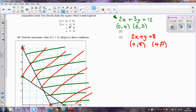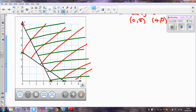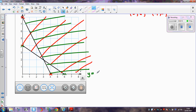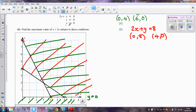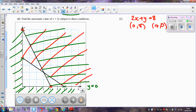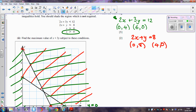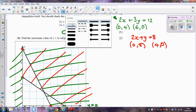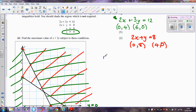The last two inequalities: y ≥ 0 means the x-axis is where y = 0, so we want the part above the line. Similarly, x ≥ 0 means the y-axis is where x = 0, so we shade out the left side of the y-axis. This leaves us with the feasible region.